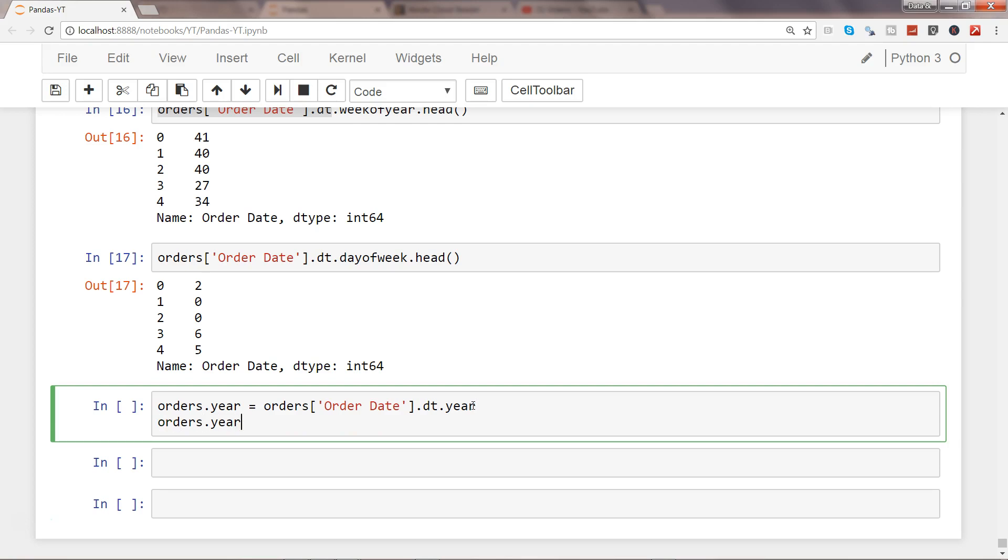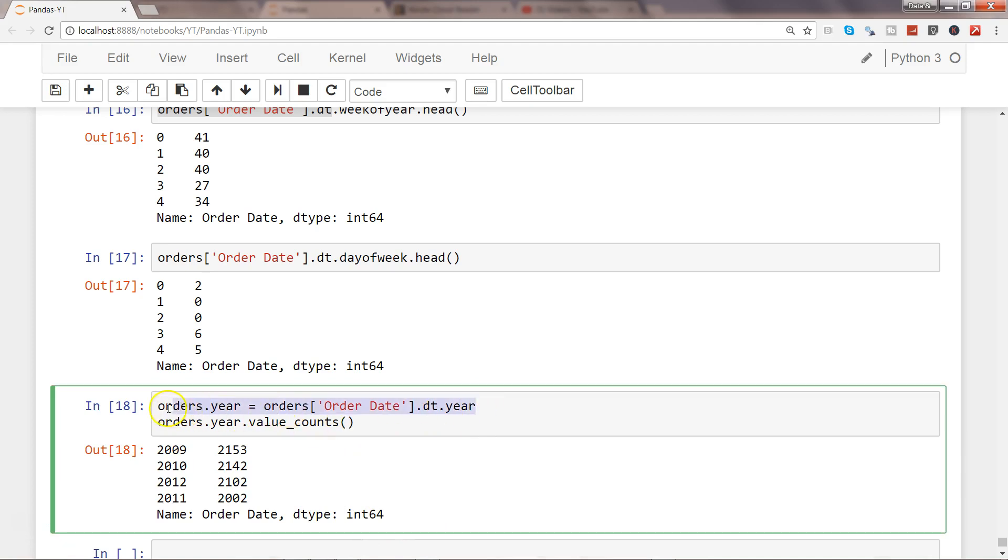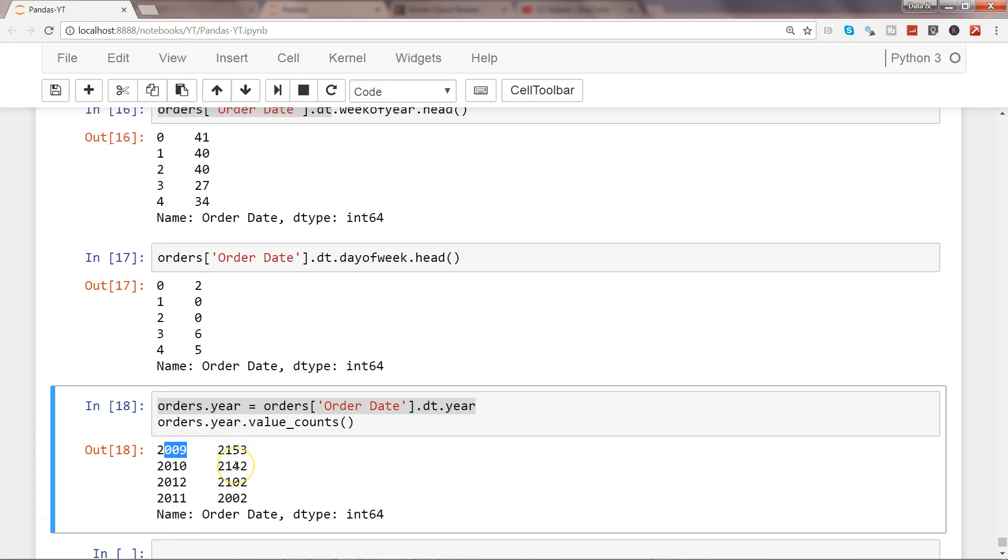Now let's see orders.year.value_counts(). What it has done is first create a year column, and then we are counting how many values are present in each year. So the years are starting from 2009 and going up till 2011, and these are the values as per the count or the number of rows you have within each year.